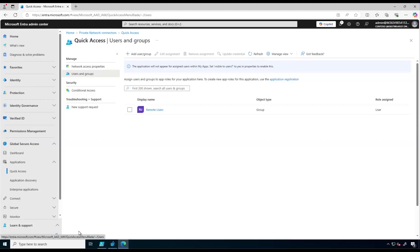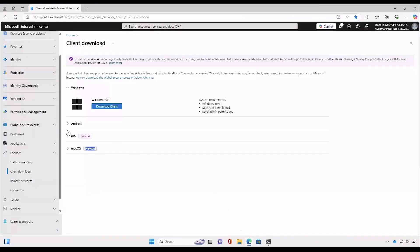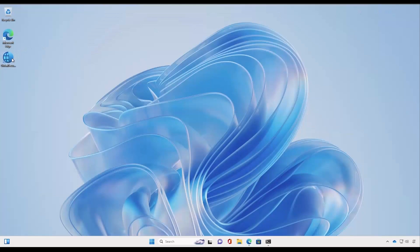The next step is to install the GSA client on the client machine. We are currently on the end user's device who is working from home. Installing the Global Secure Access client application can be done automatically using your MDM solution like Microsoft Intune, or it can be done manually. For our demo we will do it manually. You can get the GSA client application from the Intra portal under Global Secure Access Client Download, but for this demo it's already on our desktop.